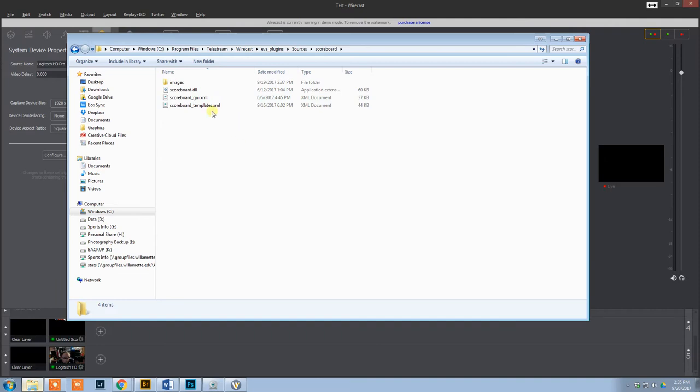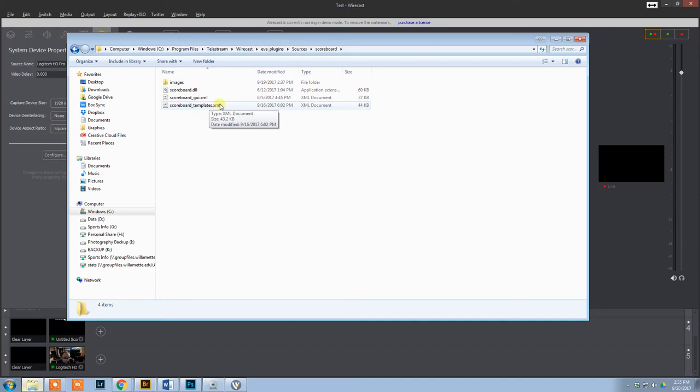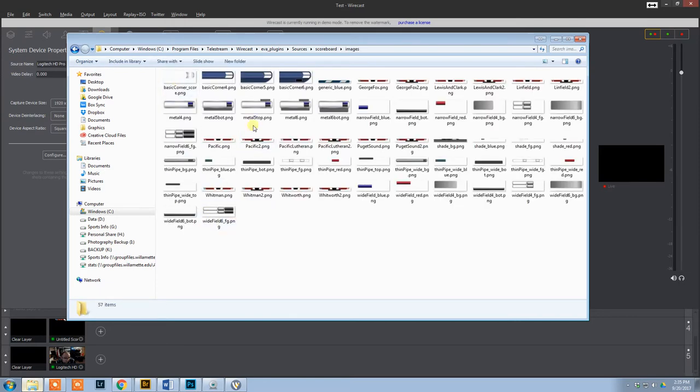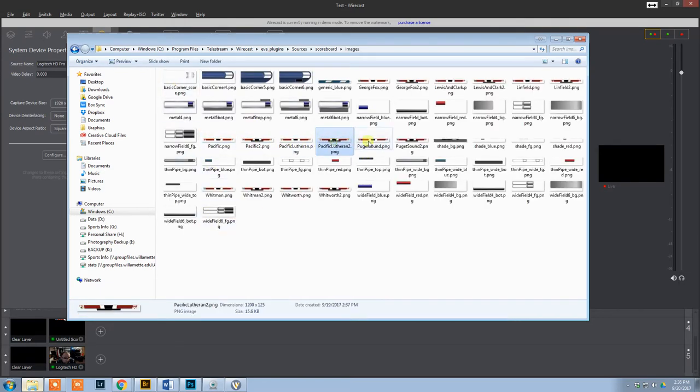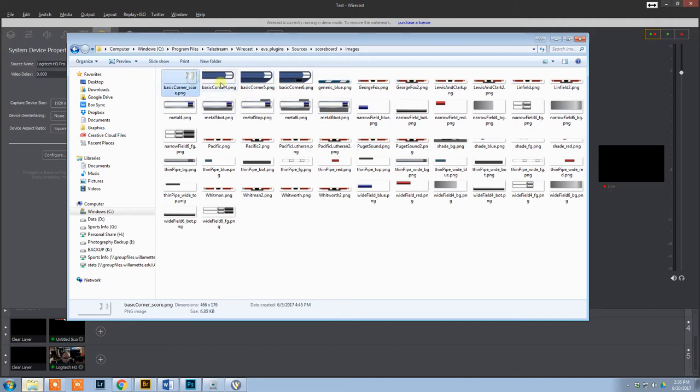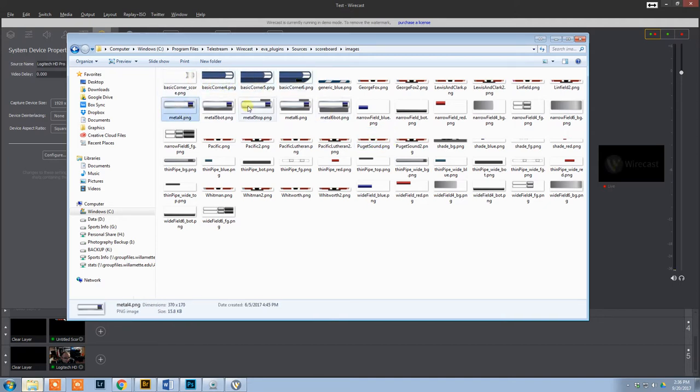Now all the configurations are done in this scoreboard underscore templates file. All your images go in your images folder. If I open this, you can see here all my custom ones. These are the ones that you may recognize from the default Wirecast scoreboards.